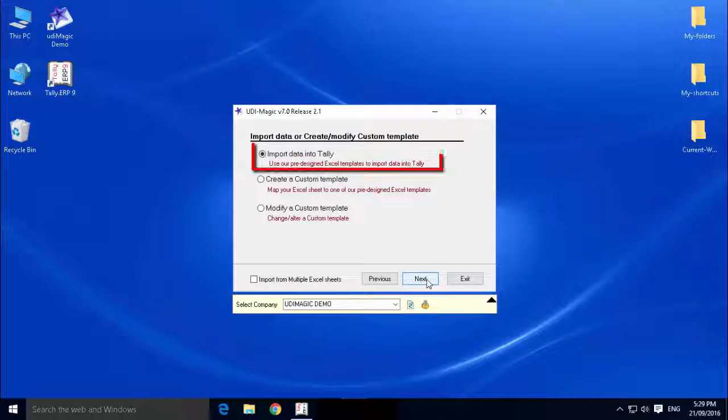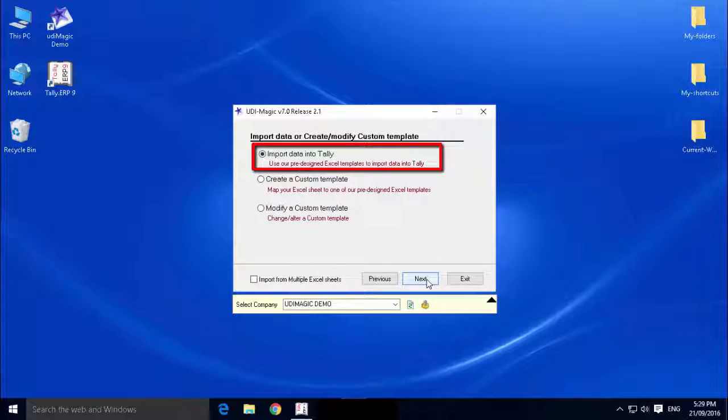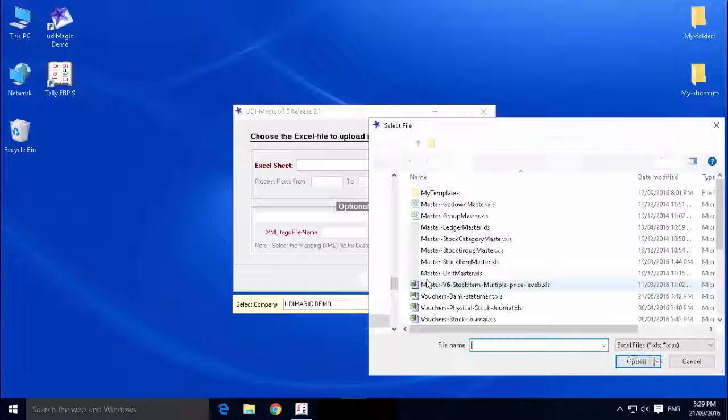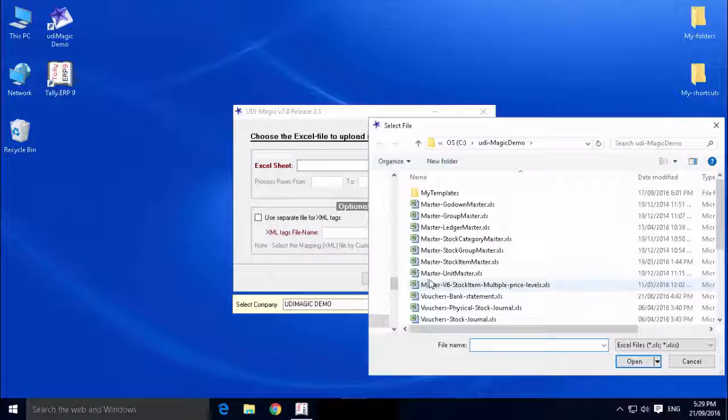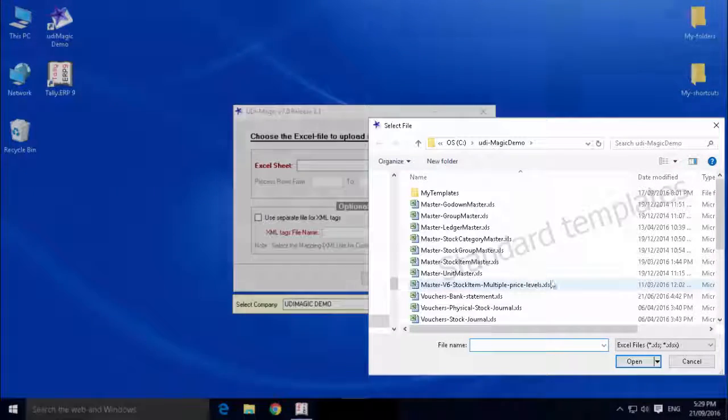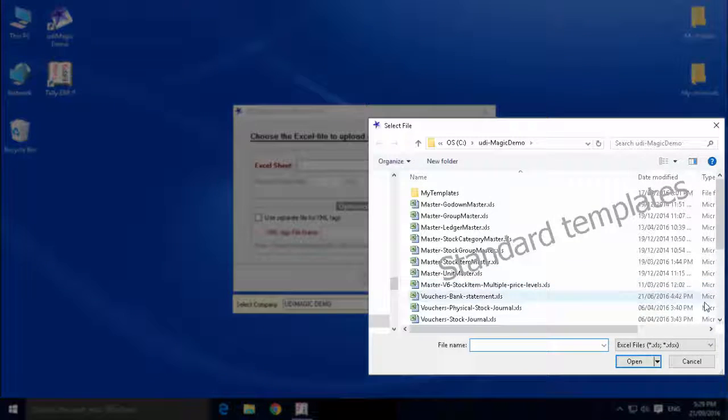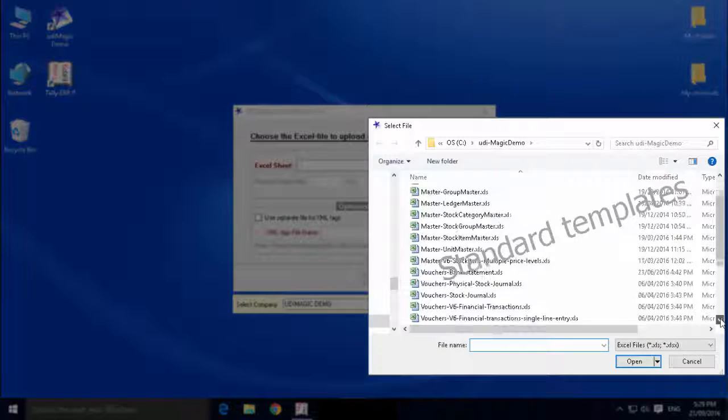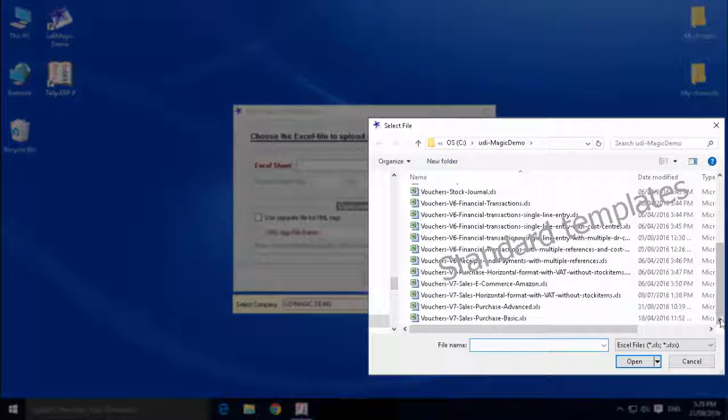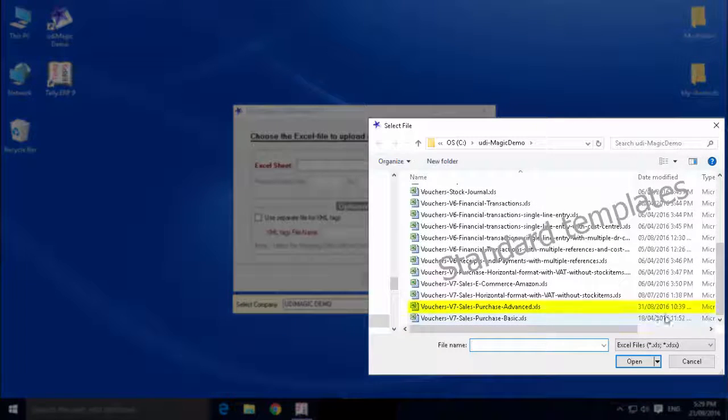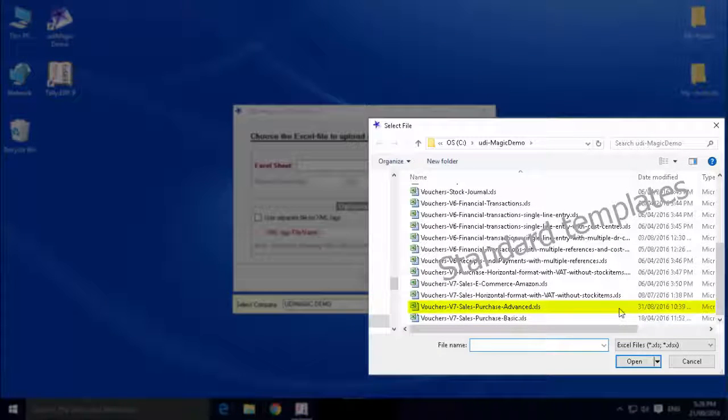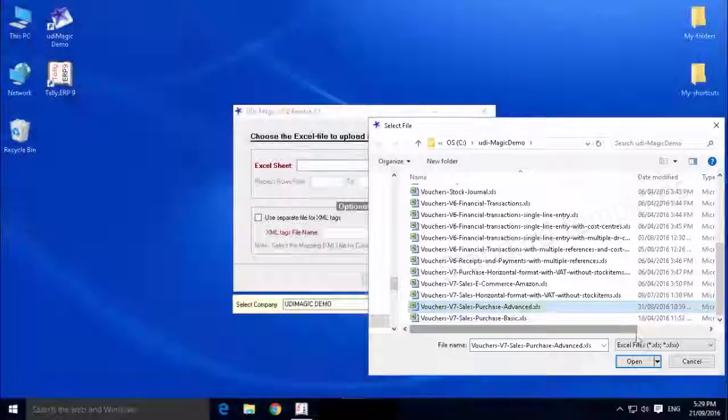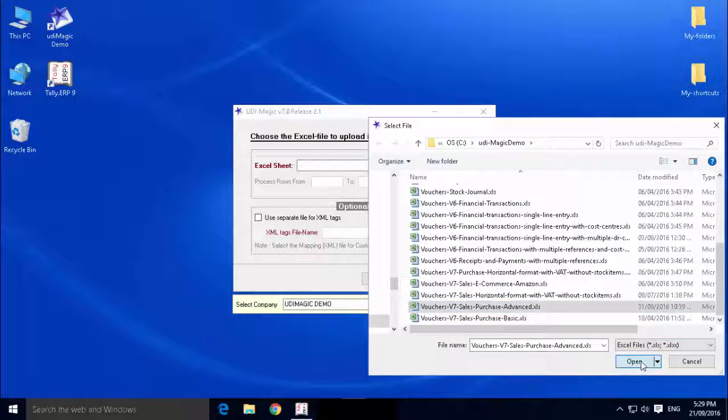Next, select the option Import Data into Tally. Now, you will be prompted to select the Excel file. Here, we shall select the standard template Vouchers V7 Sales Purchase Advanced.xls.